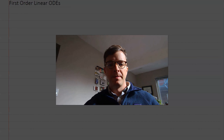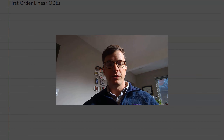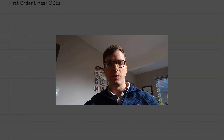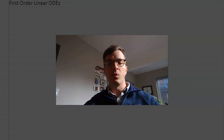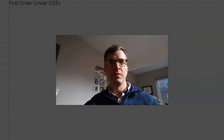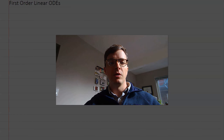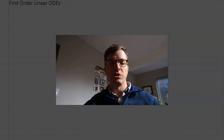Hello again everyone. In this lecture I want to talk a little bit more about first-order ODEs. In particular I want to talk about first-order linear ordinary differential equations. This is a class of differential equations that you can solve no matter what it is, and that's one of the only types of differential equation that we can solve no matter what. So if it's a first-order linear ODE you can solve it at least in theory, and I'm going to show you how — that's what we're going to do in this pre-lecture.